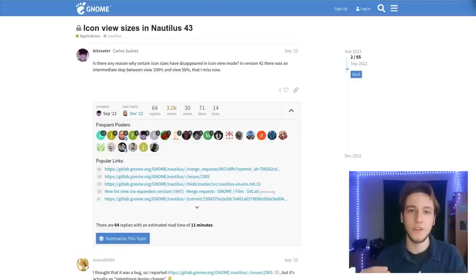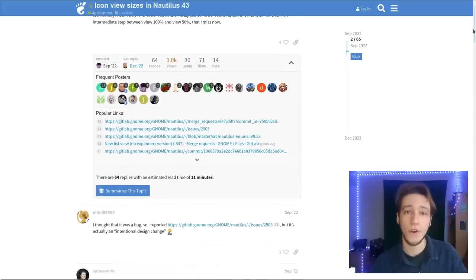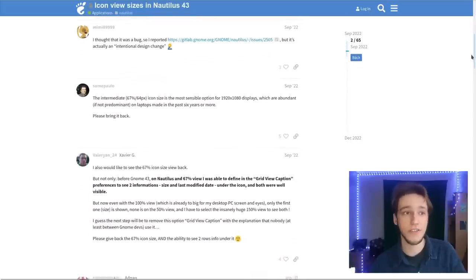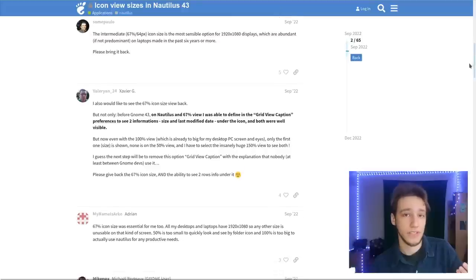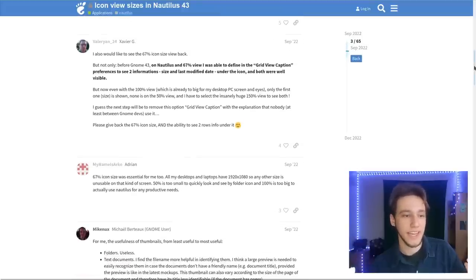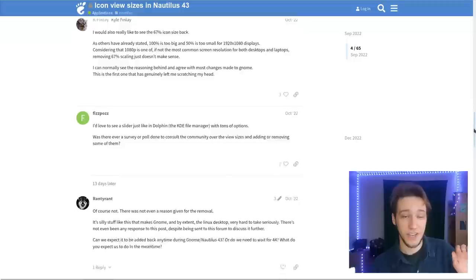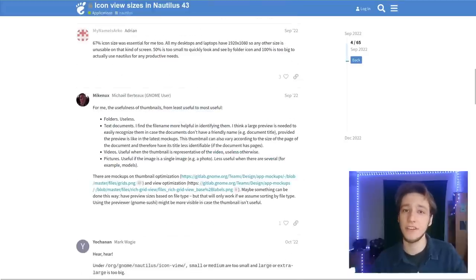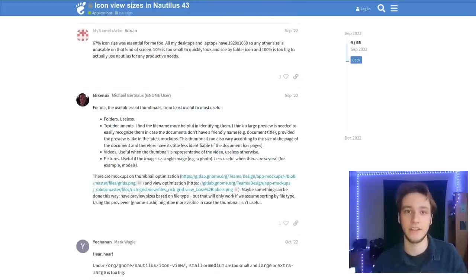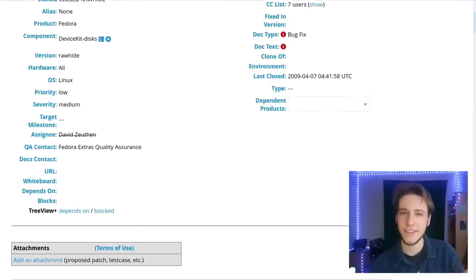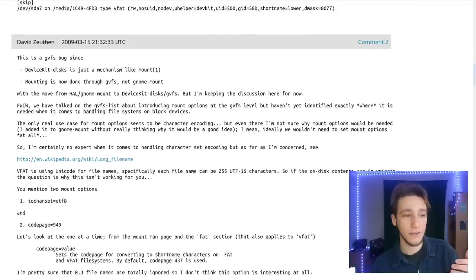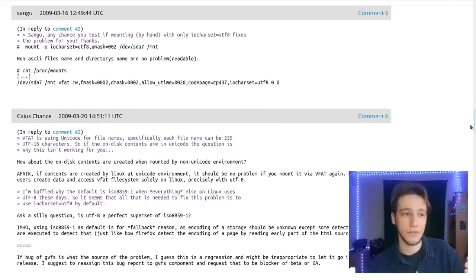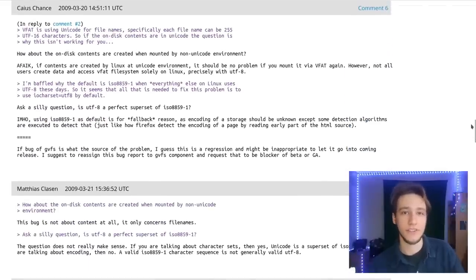Let's start with the icon view sizes. There has been a refactor of the grid view of Nautilus, and as part of this refactor some view sizes of icons were simply removed. There's one size that prompted a lot of discussion, and it has been a long-lasting discussion that was eventually kind of integrated towards the next update of Nautilus. There's also a discussion regarding mount points that goes on for quite a while, with discussions on how to implement this.